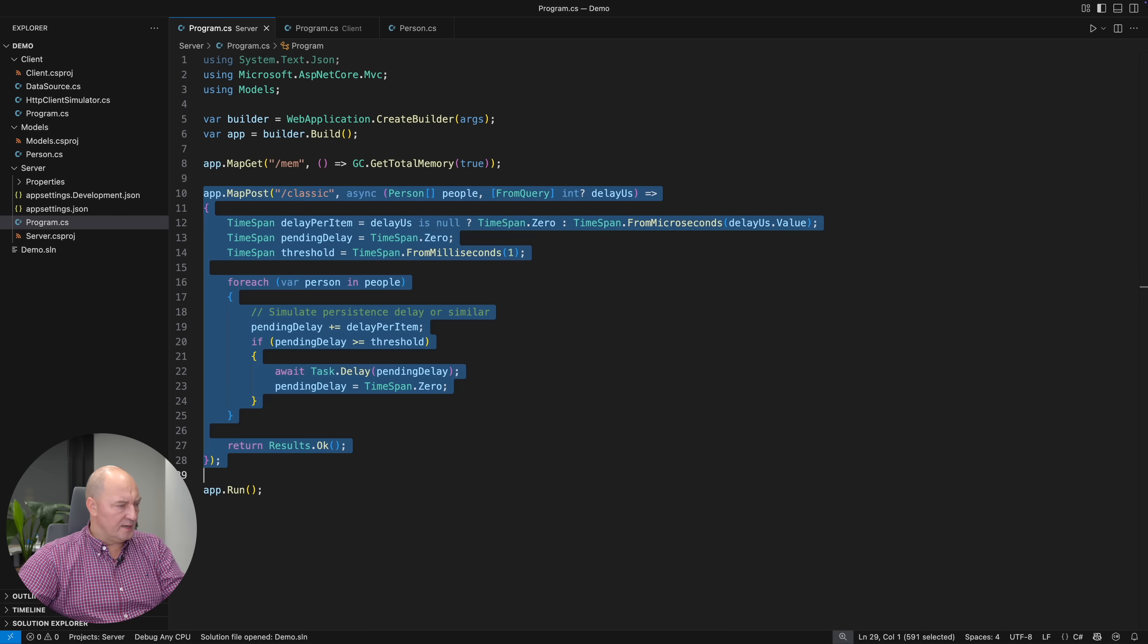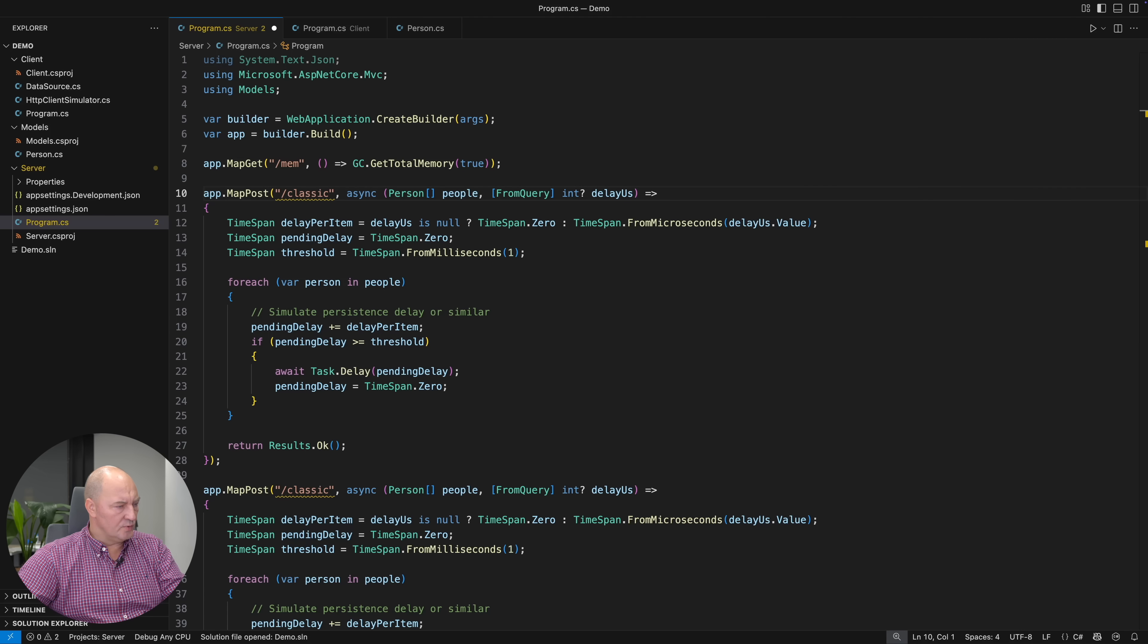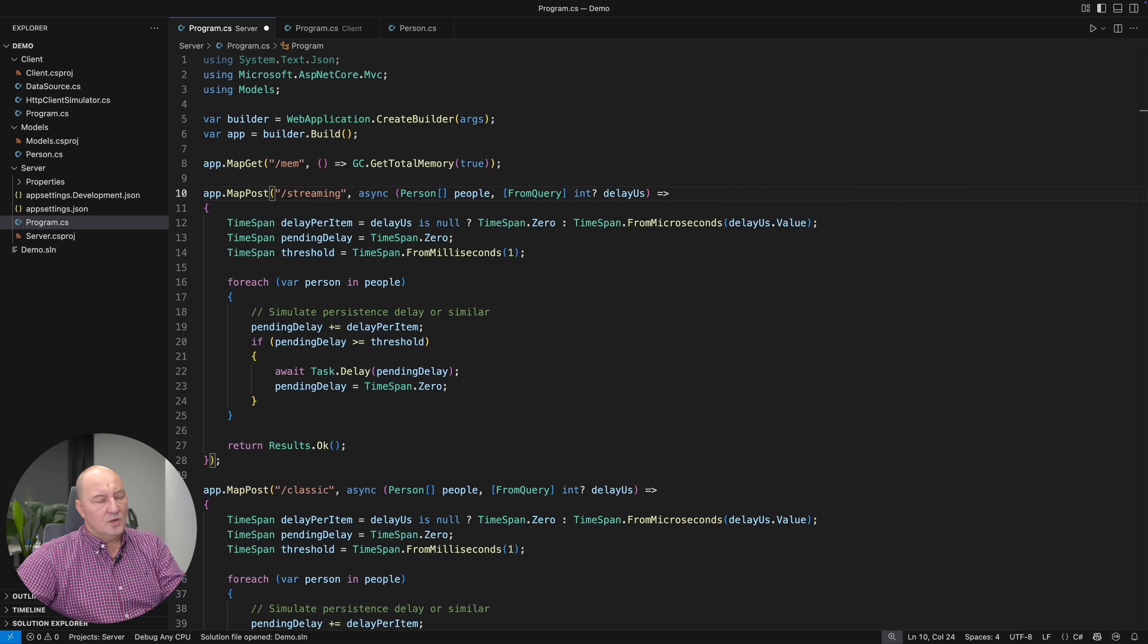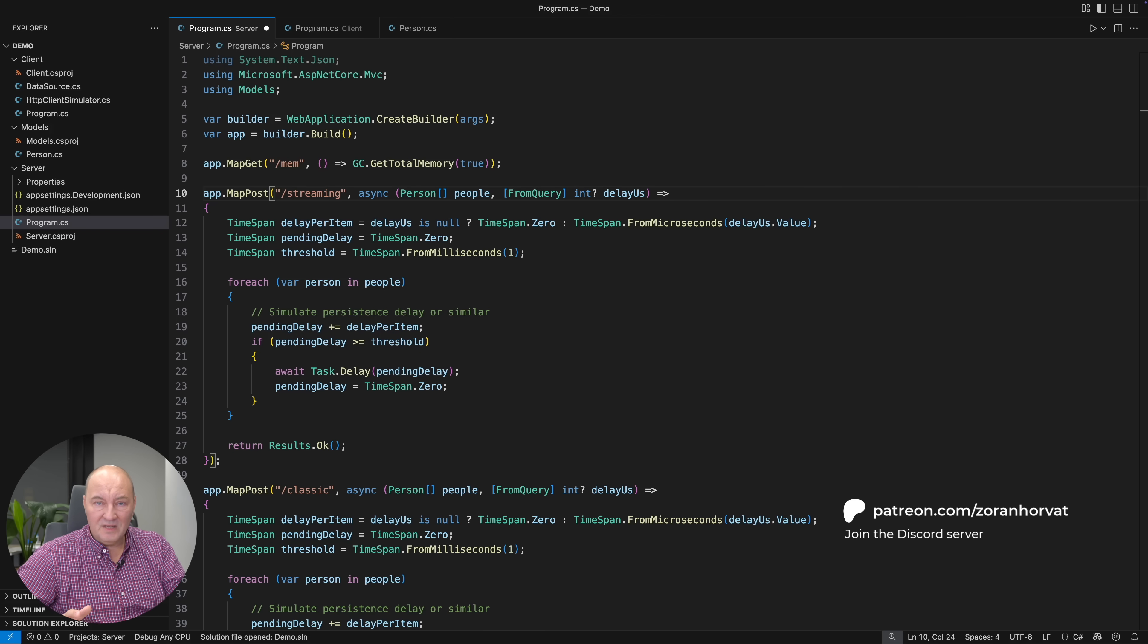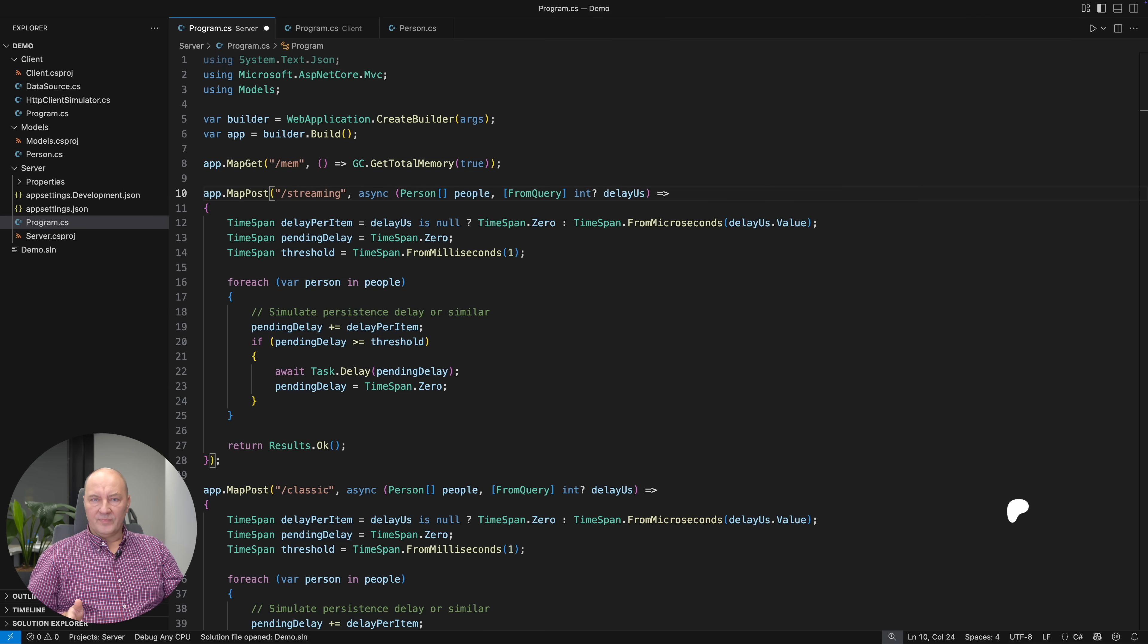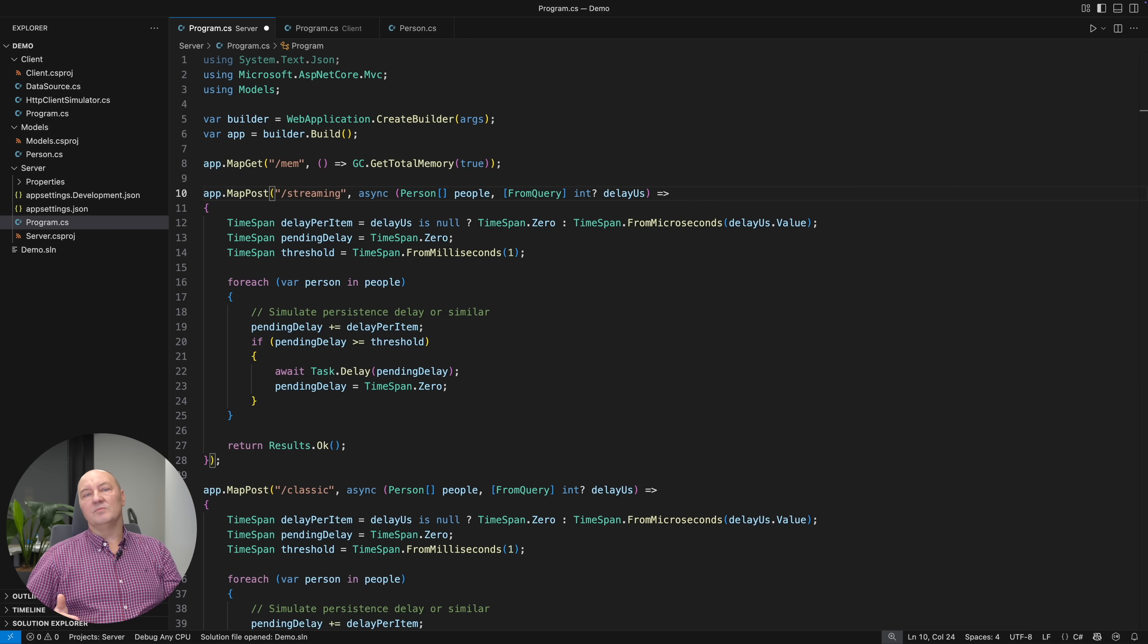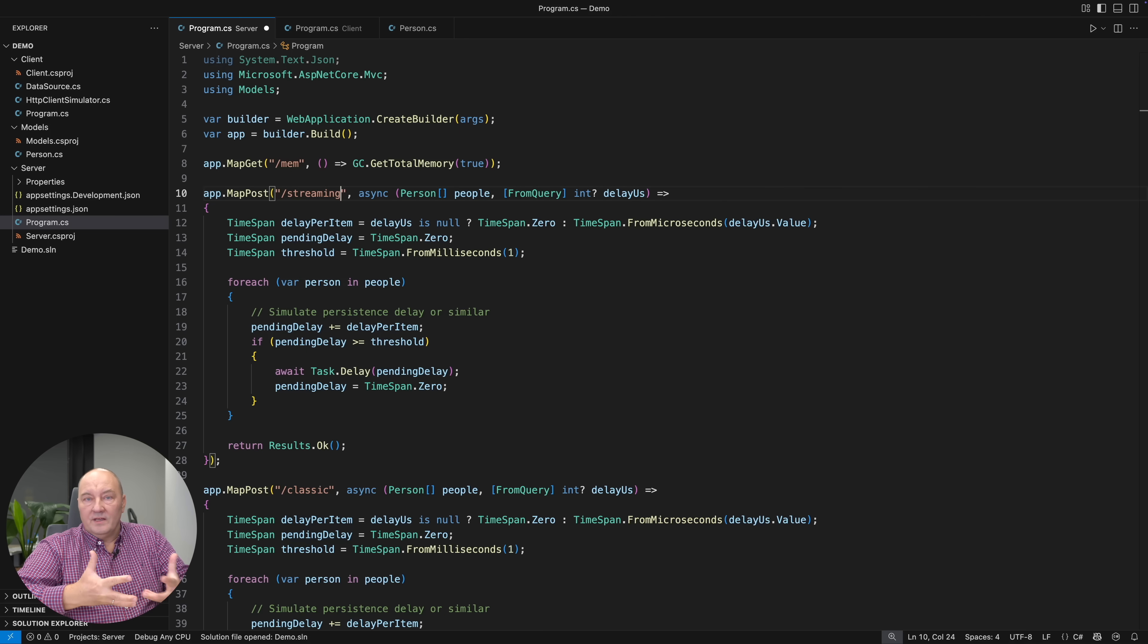I will copy this entire endpoint and paste it again because I want to implement another one. And I'm calling it streaming. Now you already see in which direction I'm thinking. Here is what really happened on my server. It is requesting an array of person objects. An array means that the server will need to receive the entire JSON through the connection and then deserialize the entire JSON from the request.